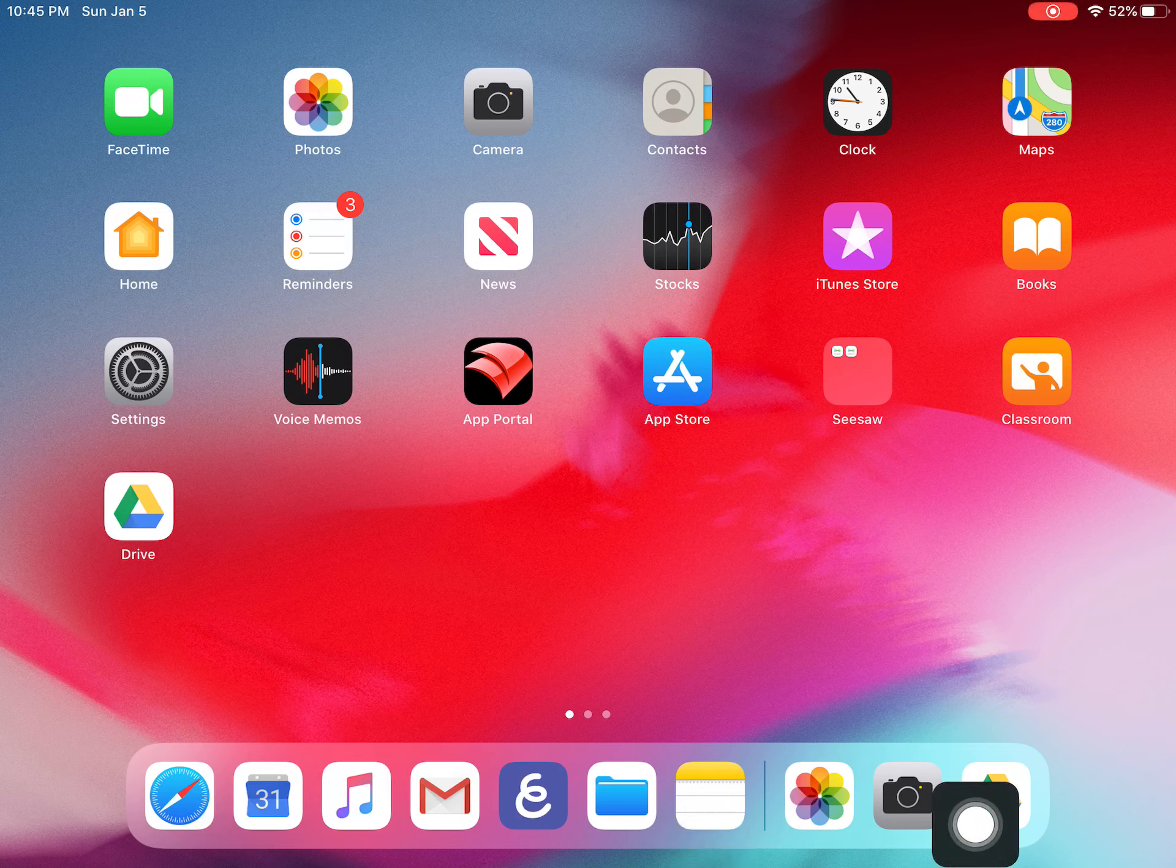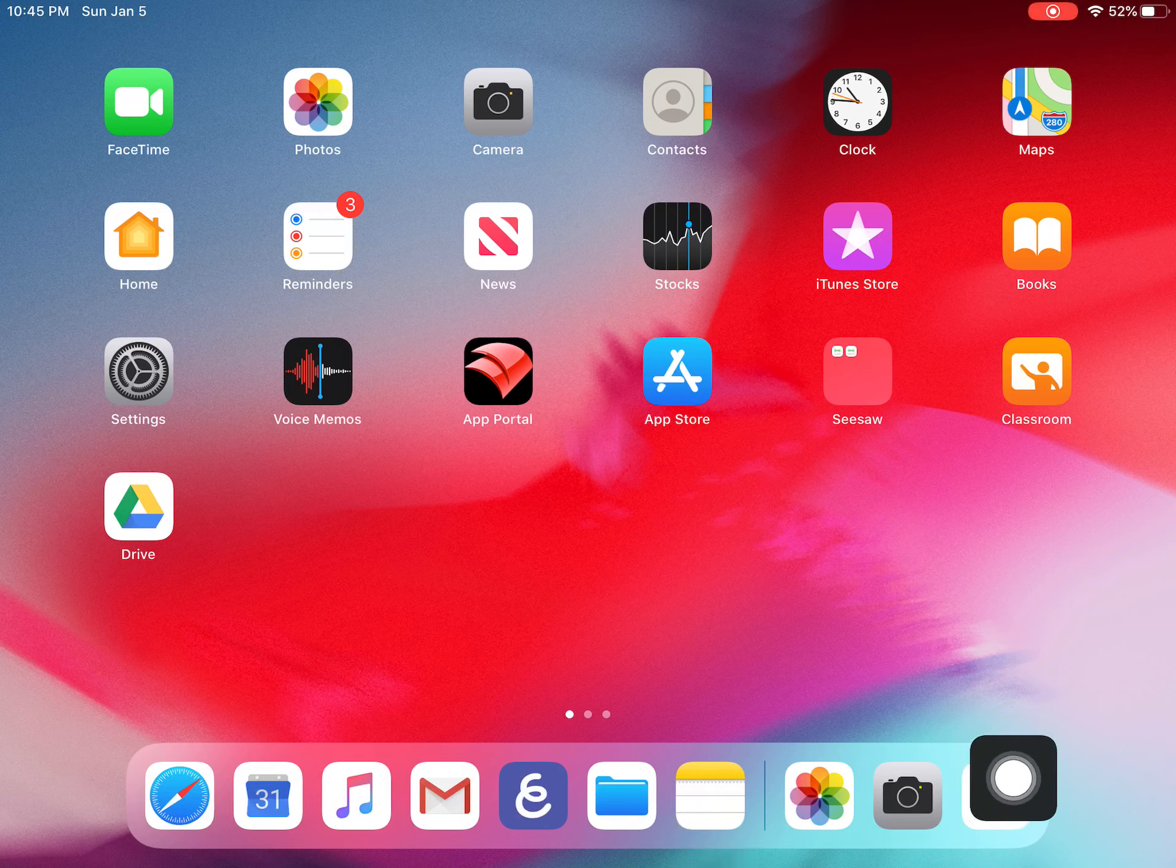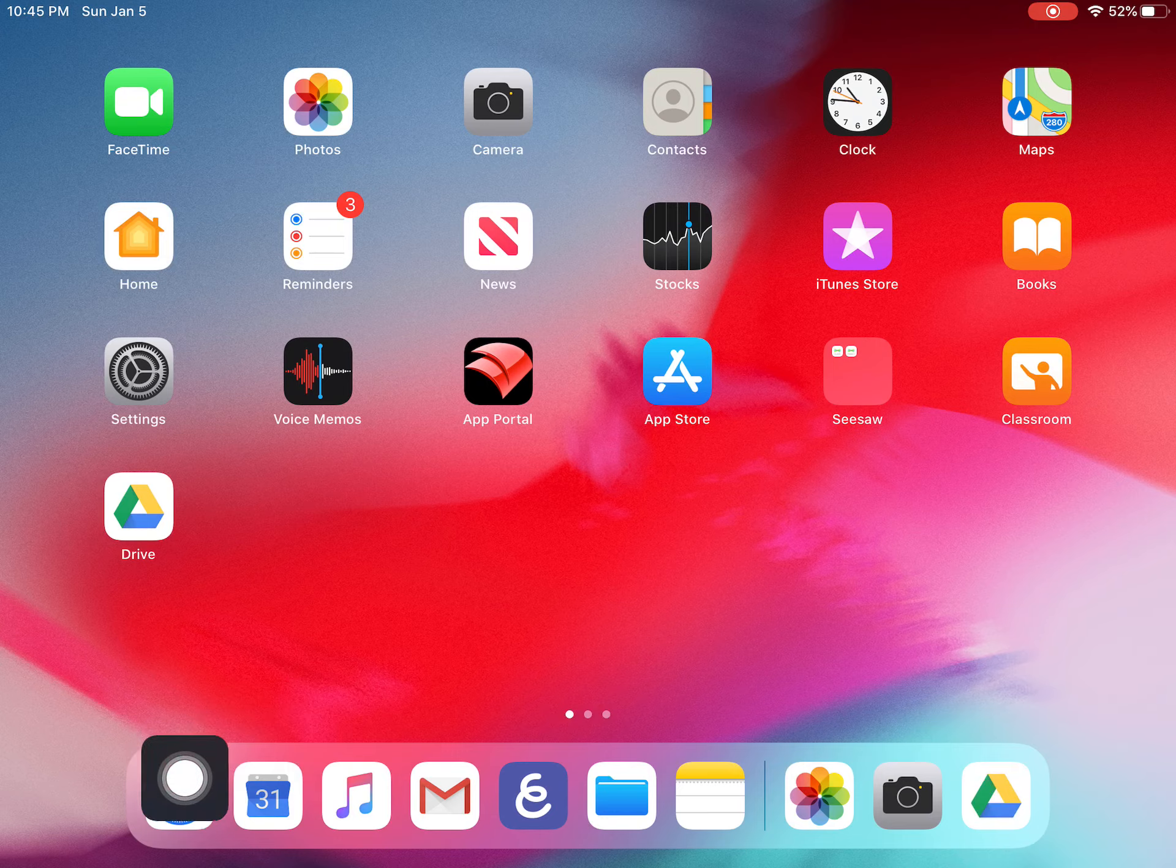Hey Kirby, today I'd like to help you organize your dock that's at the bottom of your home screen on your iPad.